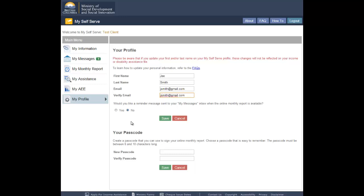It is important to keep a current email address on file with your MySelfServe profile. Important notifications are sent to this email, so be sure to provide an email address that you check regularly and add MySelfServe to your safe list in your email program. To ensure these notifications don't end up in your junk mail folder, see the FAQs for help on adding MySelfServe to your safe list.